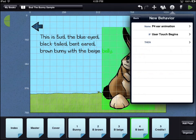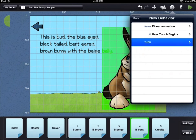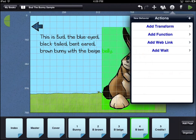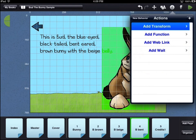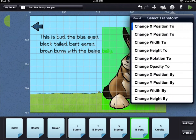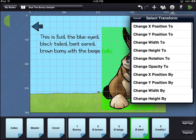Now that the if condition is set up, touch the then option. There are four options to choose from to set up your then condition. Transform actions deal with changing the position, the size, the rotation, or the opacity of your asset.